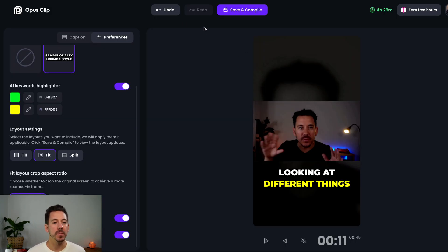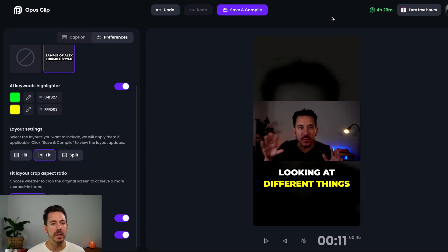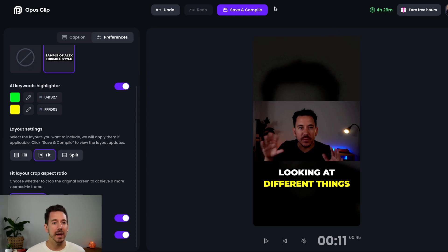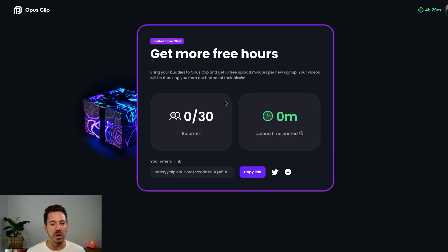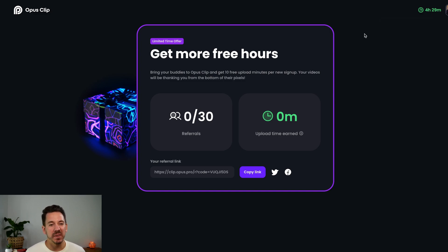I still have four hours and 30 minutes left on my trial. When I signed up — only one week ago — I got 10 hours of free downloads. This is crazy. What I highly suggest is: get the free trial, download as many videos as you possibly can, and upload them all to TikTok, Instagram, YouTube Shorts, Facebook — whatever it is you're doing. Just put content out there because the more videos you put out, the more chances you have of going viral. I'll put my affiliate link here. I don't really make any money — I think I get 10 free upload minutes per new sign-up, which is nothing, but it all helps a little bit.